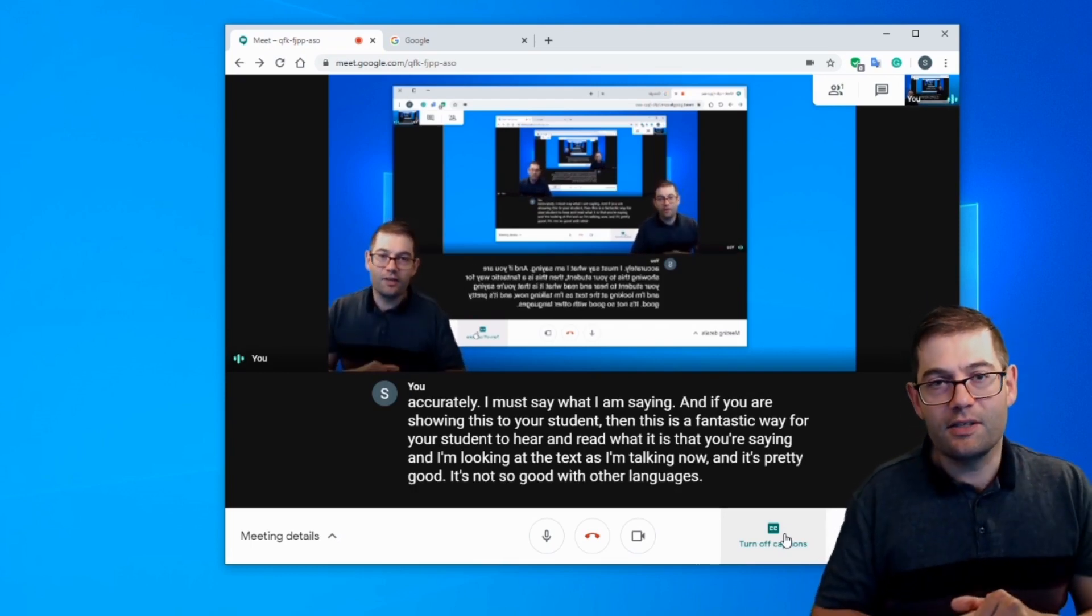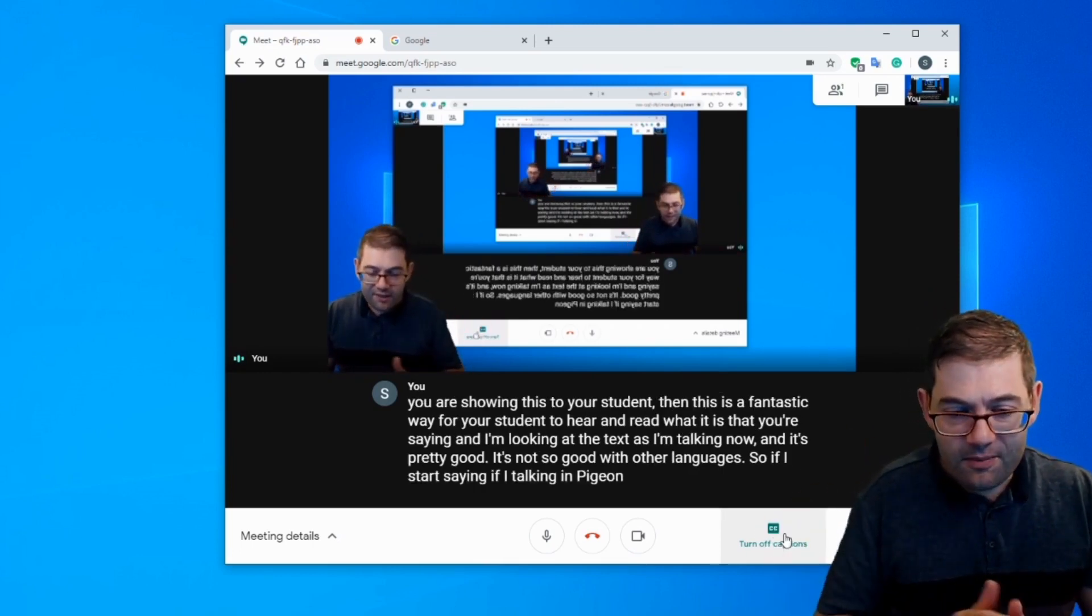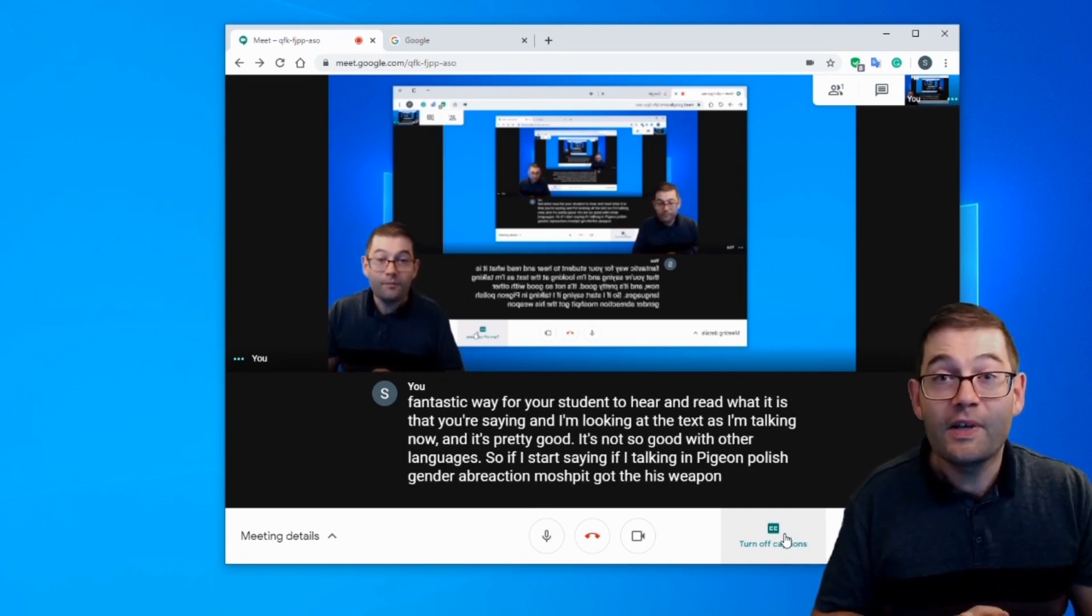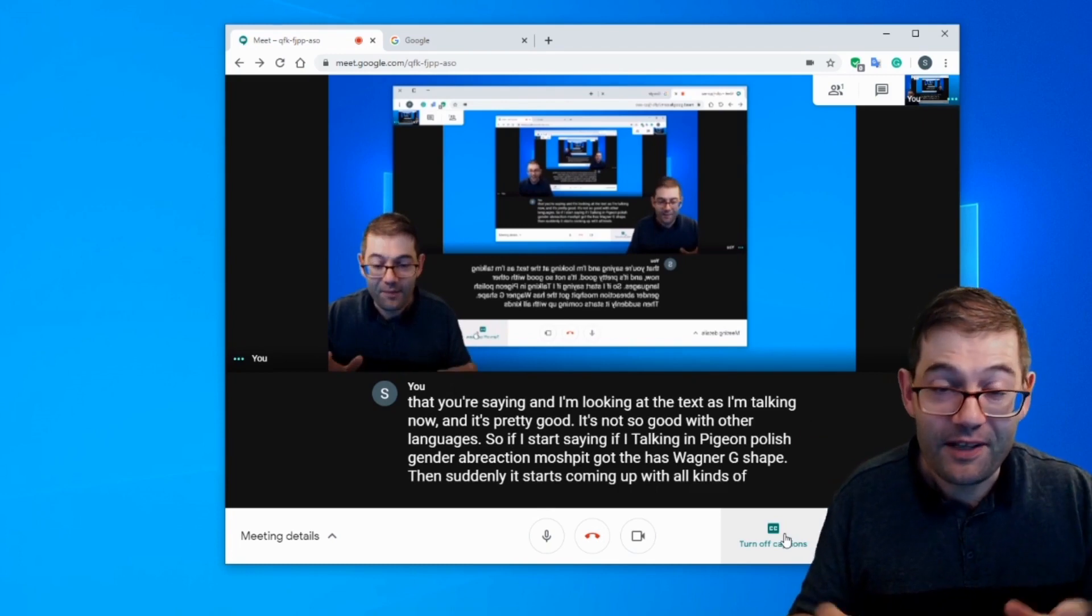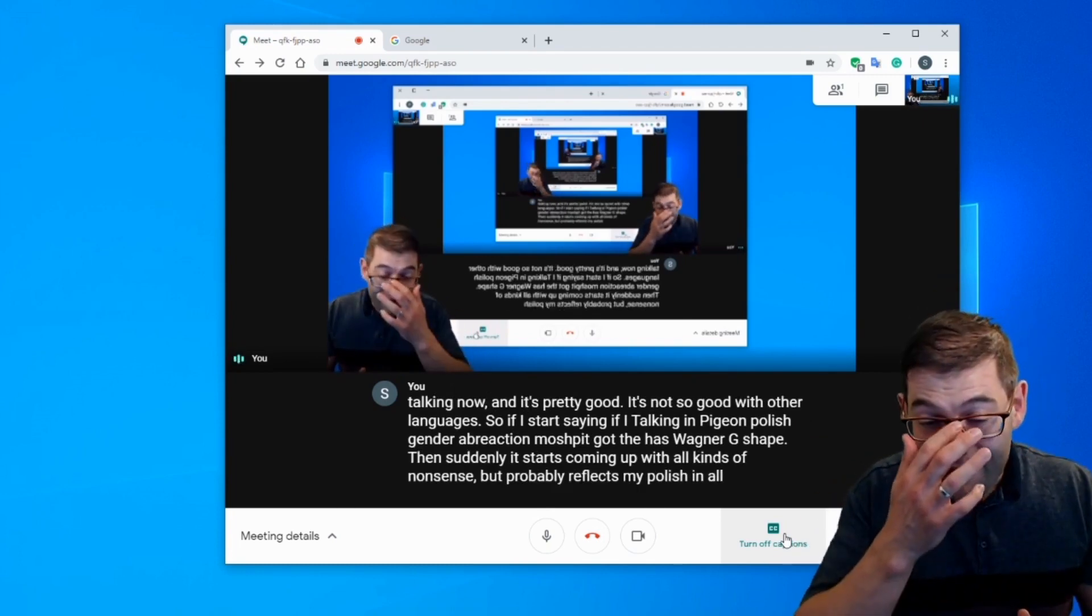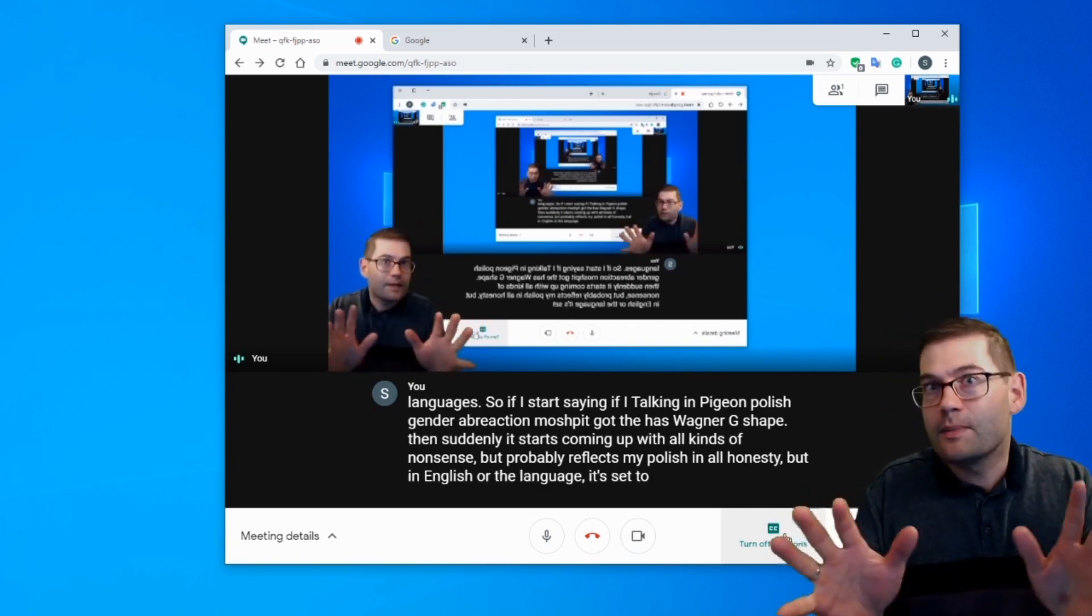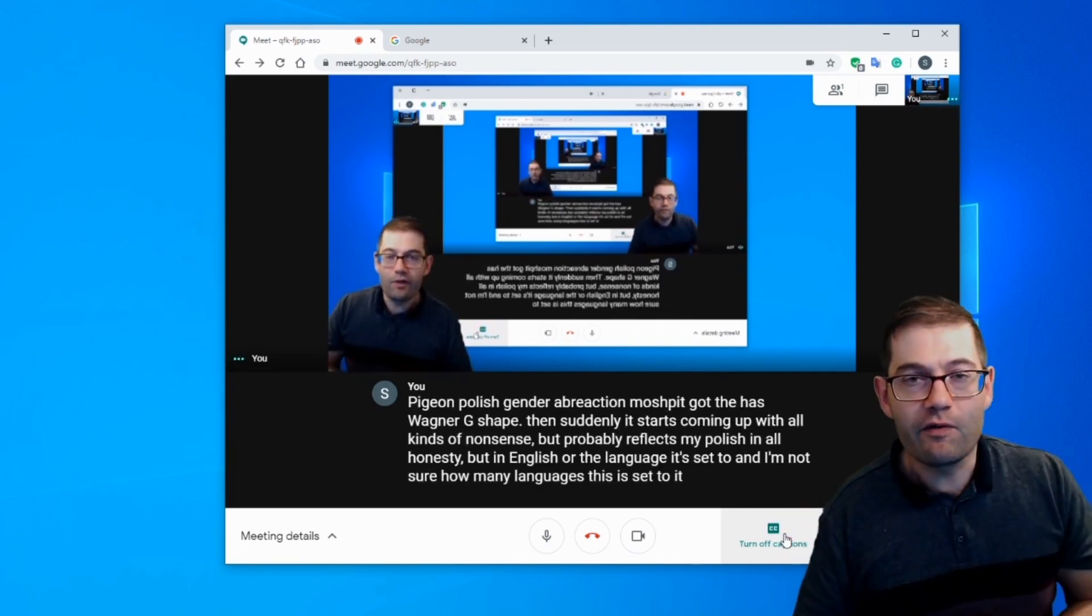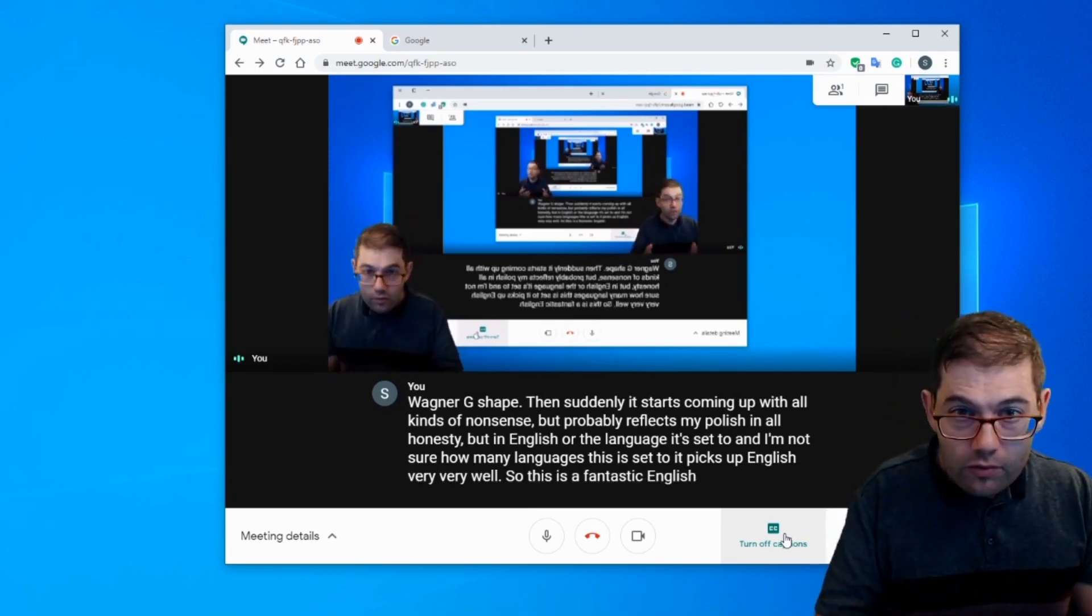It's not so good with other languages. So if I start talking in pidgin Polish, then suddenly it starts coming up with all kinds of nonsense, but probably reflects my Polish in all honesty. But in English or the language it's set to, and I'm not sure how many languages this is set to, it picks up English very, very well.